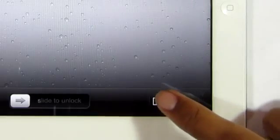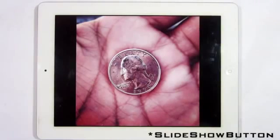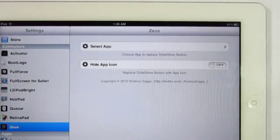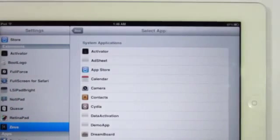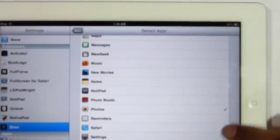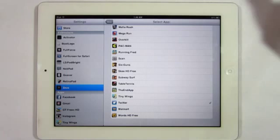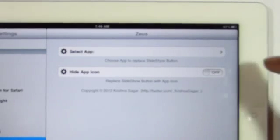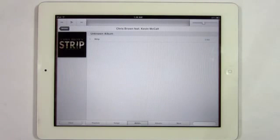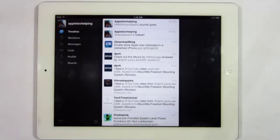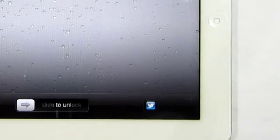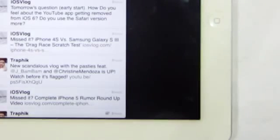Now the third tweak I got for you guys allows you to change your normal slide to unlock button on your lock screen to any other app. This is courtesy of Zeus, and you can also find this one in the Insanely Eye repo for free. Heading into the settings, the first option you get is to change the slide to unlock button to any other app currently on your device — I'm going to be choosing Twitter for this one. The second option you have is to hide the icon, where you can have it as the slideshow icon or the original one. You can see it has the slideshow but it takes me to Twitter. And this time using it without the slideshow image, you get the Twitter icon. That option pretty much depends on you.